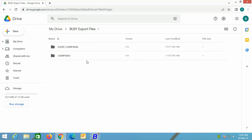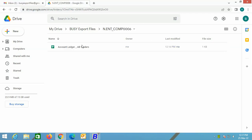One folder shows the short name of the company along with the company code, and the next shows only the company code. This is because for the company having company code 003, no short name was specified. It is recommended that you specify the short name of the company so that the folder name appears as short name followed by the company code. We are selecting our required company and you can see the report — Account Ledger A.B. Traders — that we just exported using BUSY.